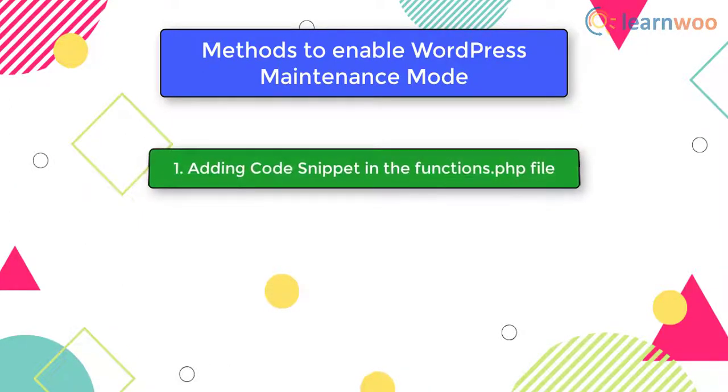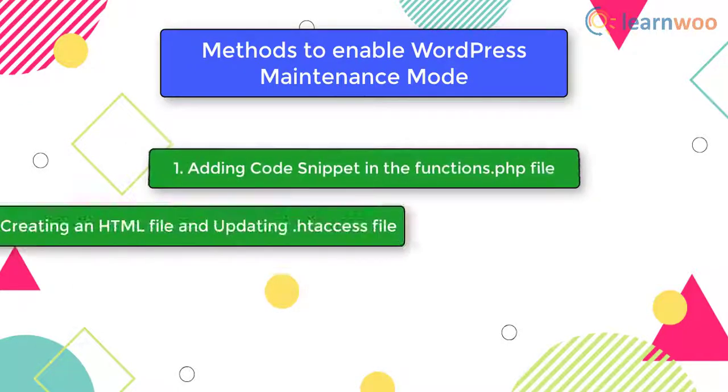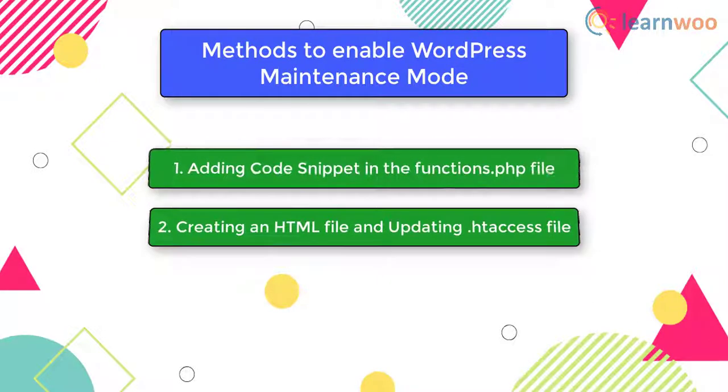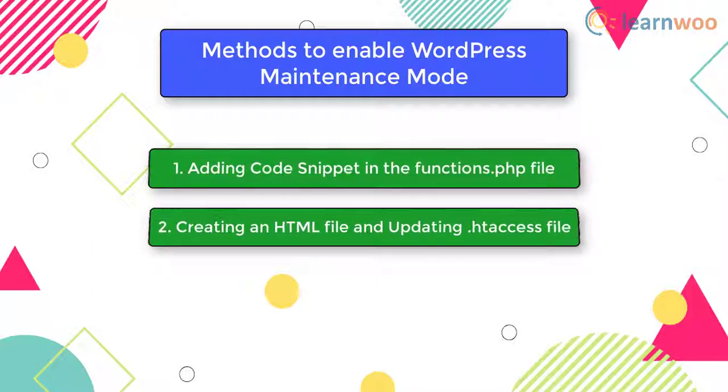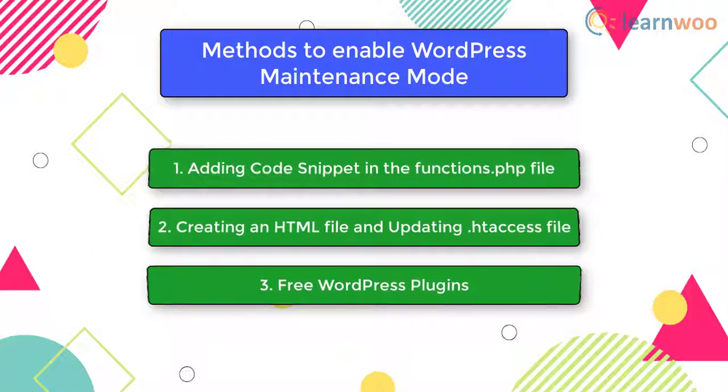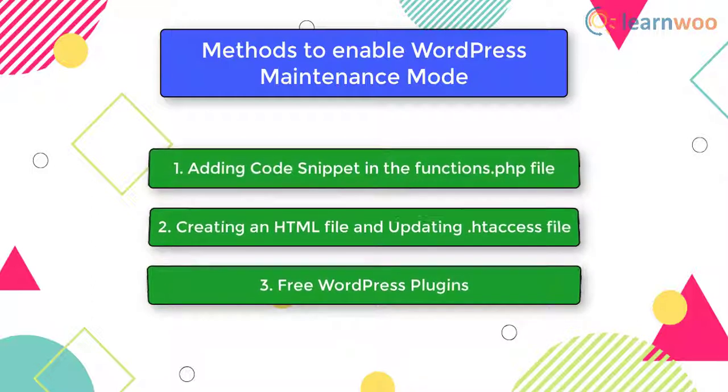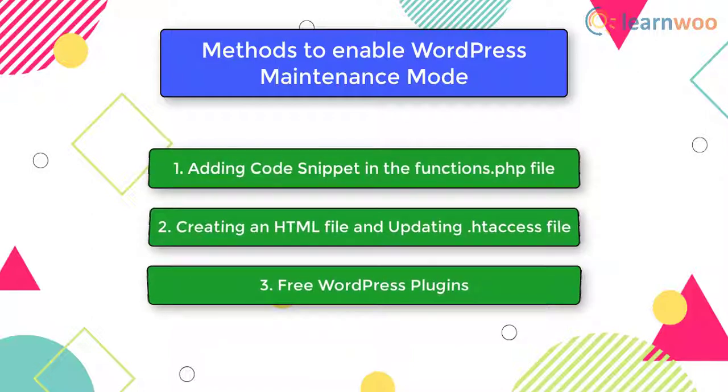The first method requires a simple code snippet to be added in the functions.php file. In the second method, a custom HTML page is created and updated in the .htaccess file. And the third method involves free WordPress plugins. The first two methods are best suited for new websites, as they do not have an audience to lose. Let us understand these methods in detail.